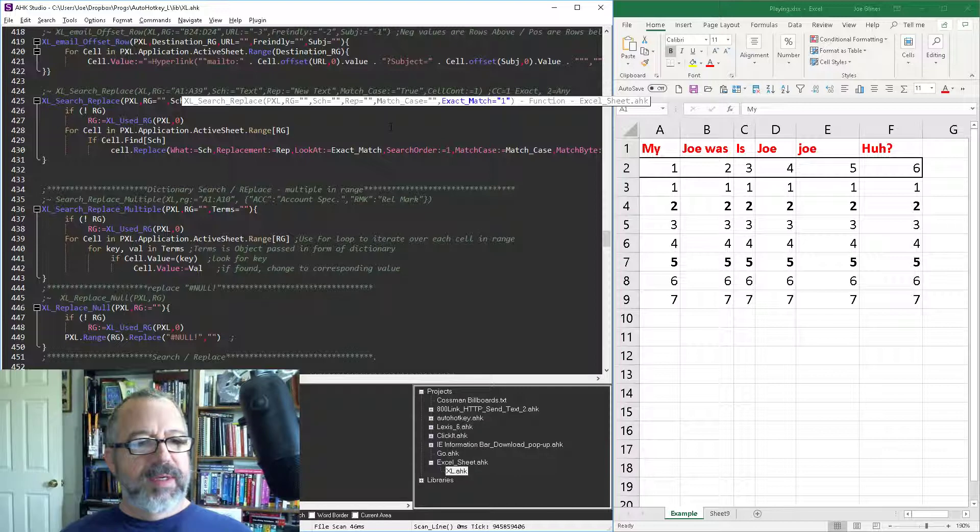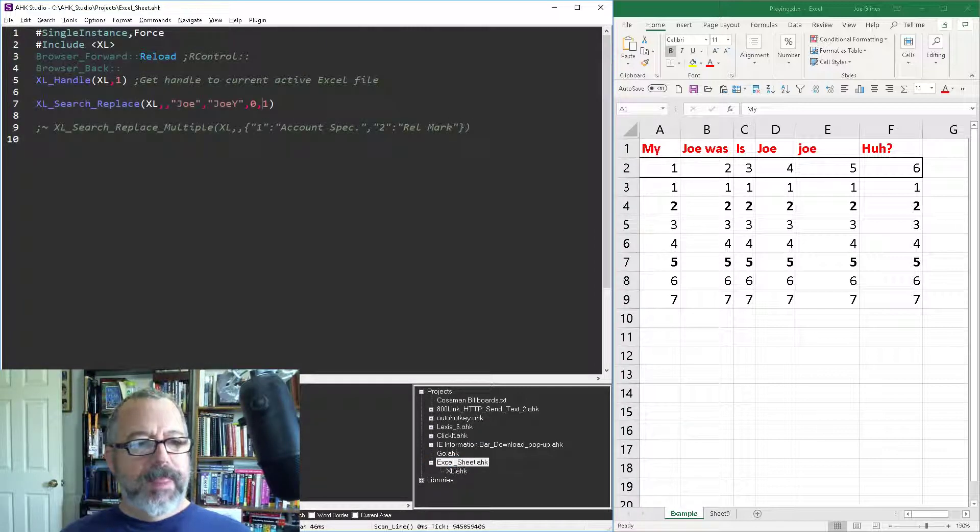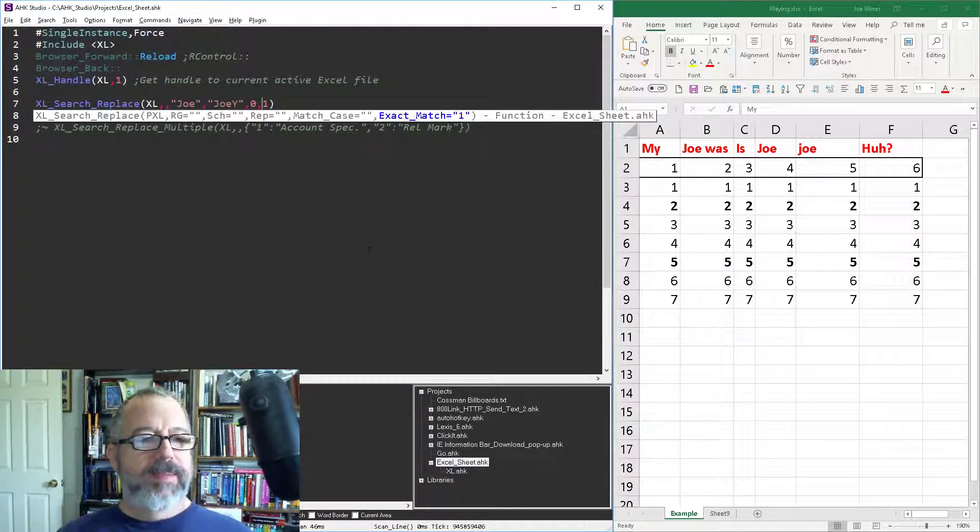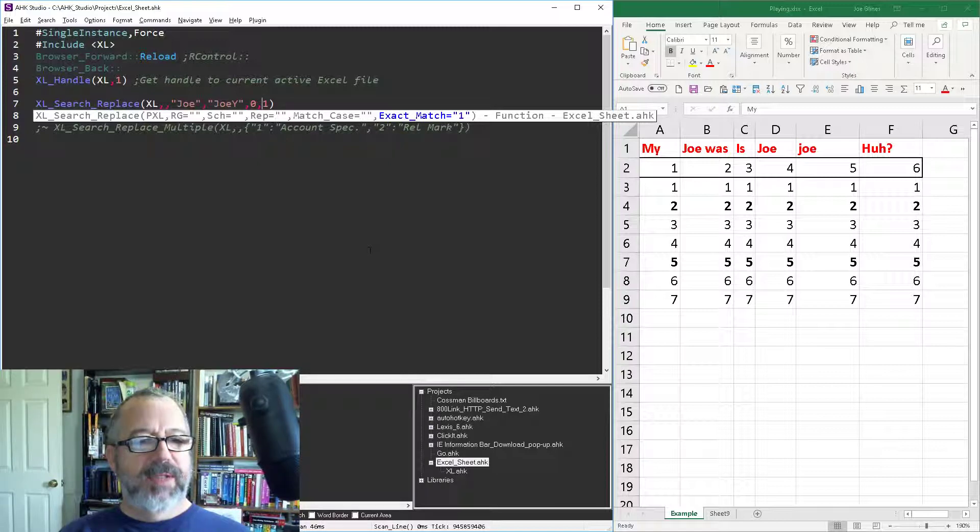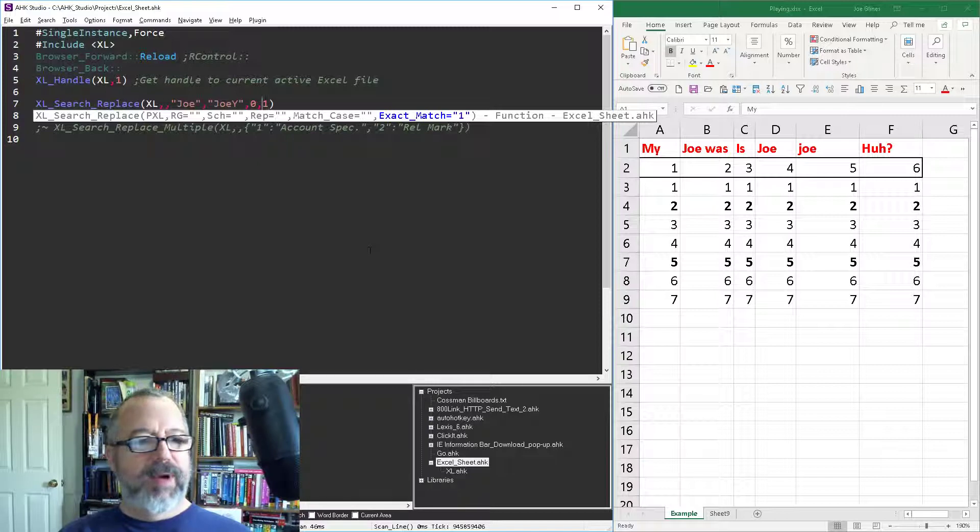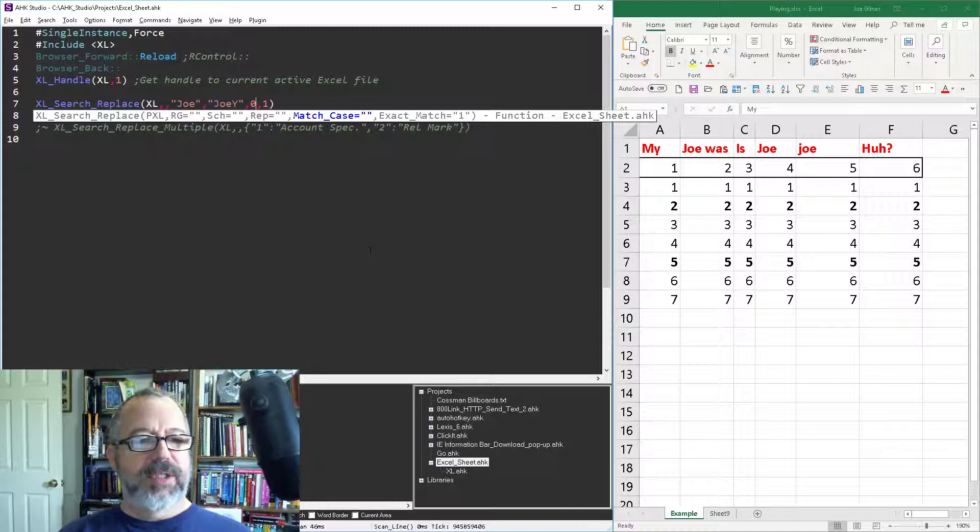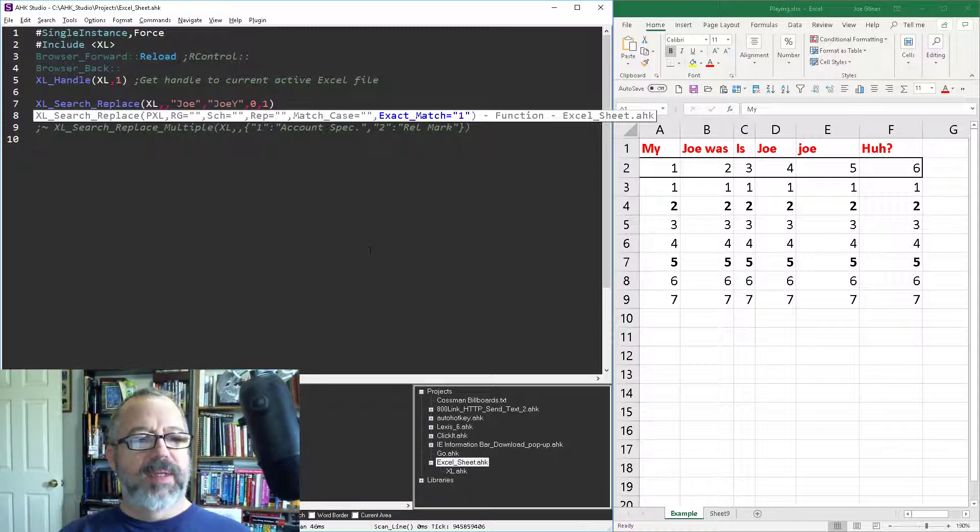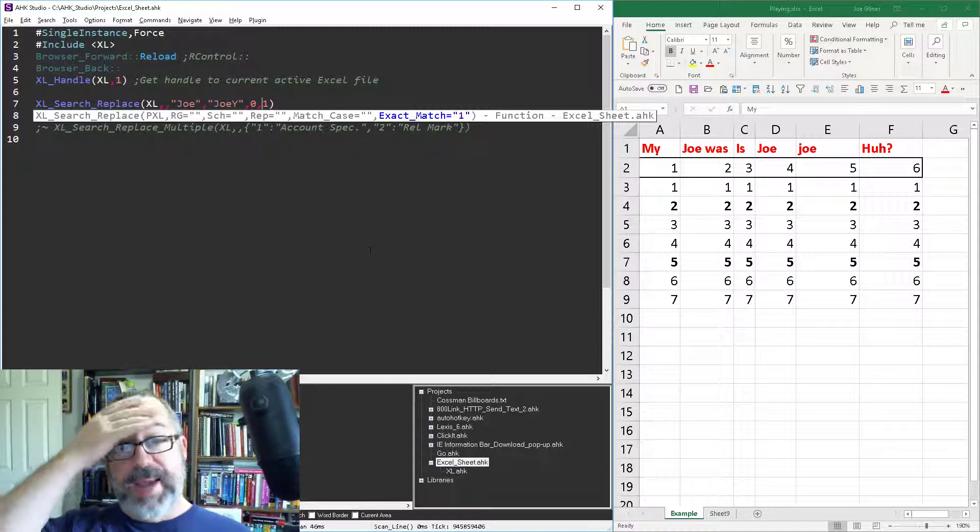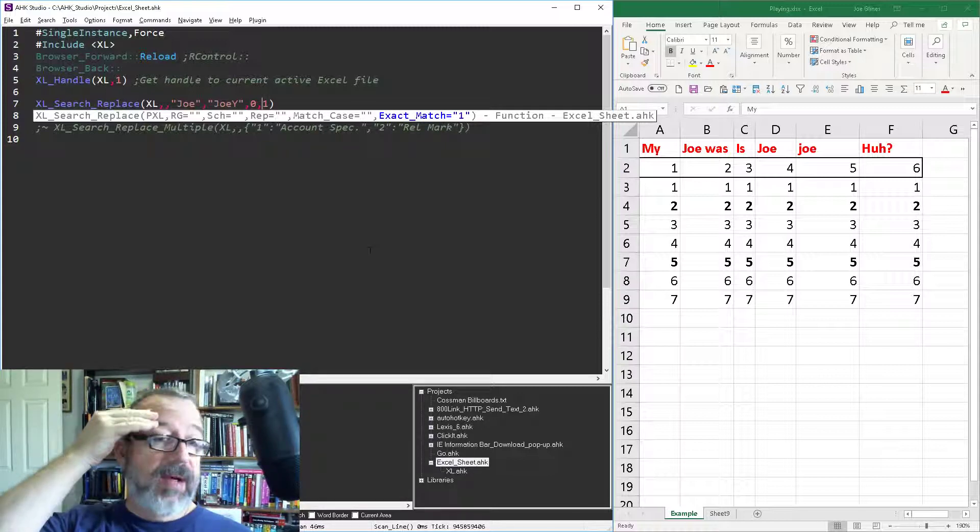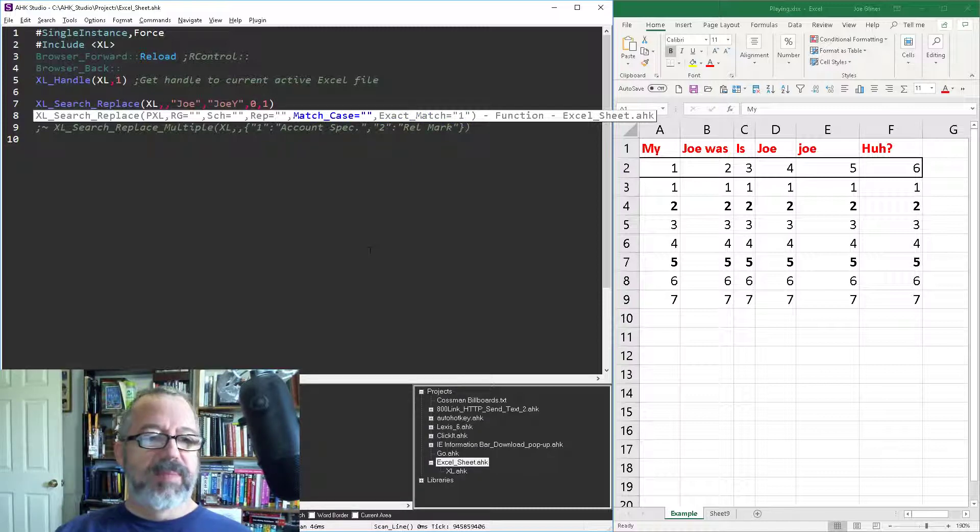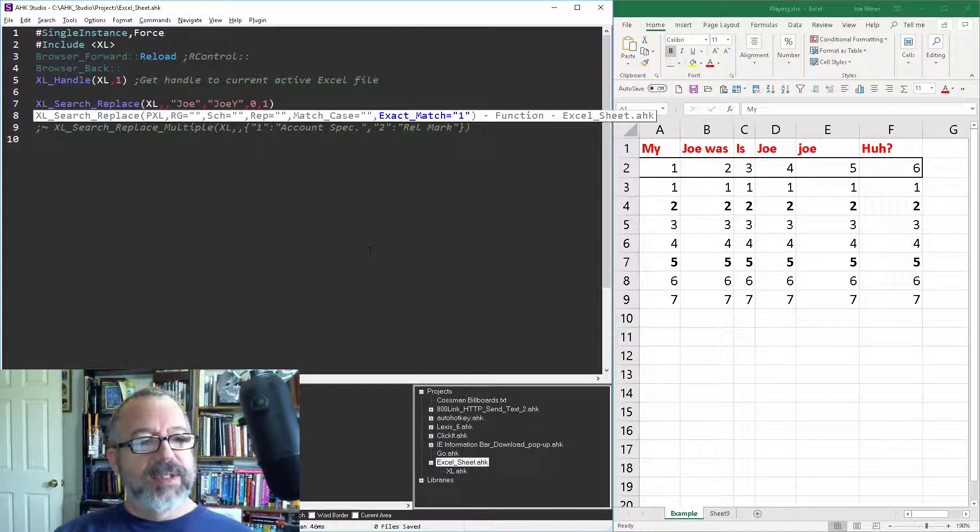And so let's go back into here. So again, this is match case is on, so that looks like E1 probably shouldn't get changed. Oh I'm sorry, I'm sorry. The exact match has to do with if there's other words in the cell, whether it's matching the entire content of the cell. This is the case one, so my apologies there. Anyway, so let's save it, reload it.